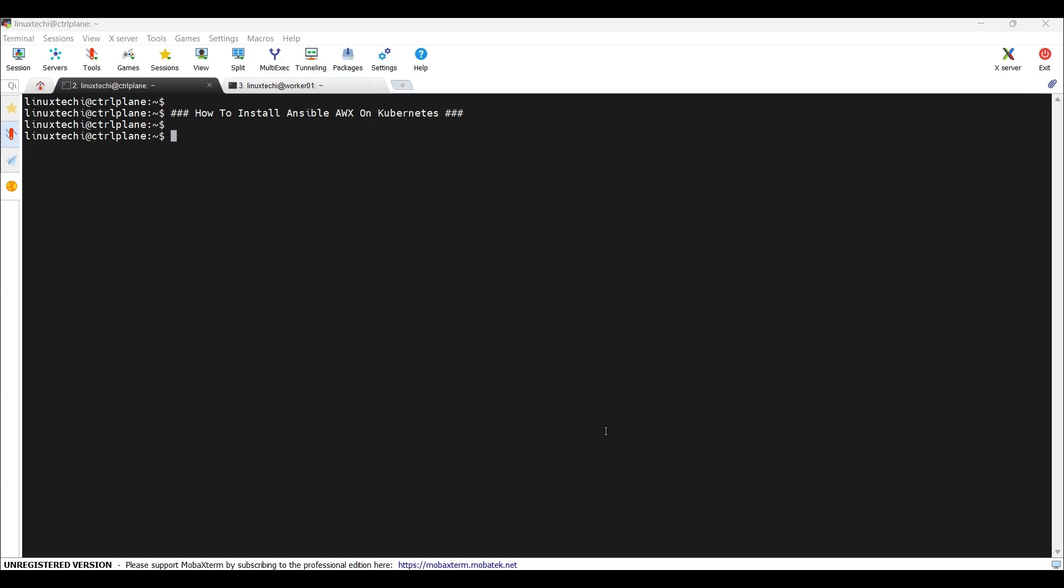Hey everyone, welcome back to the channel, your go-to place for Linux, DevOps and Kubernetes tutorials. In this video, we are going to show you how to install Ansible AWX on Kubernetes cluster, the open source version of Ansible Tower by Red Hat. By the end of this video, you will have a fully functional AWX instance up and running inside your Kubernetes environment. Let's get started.